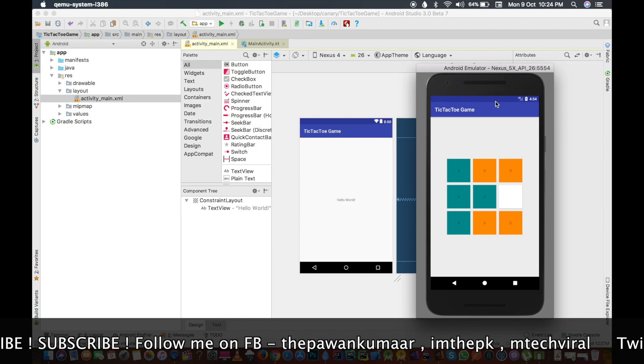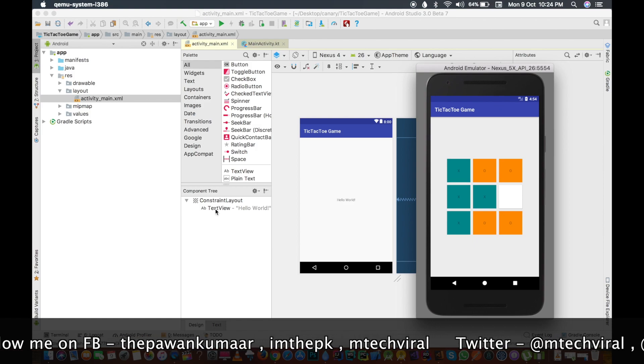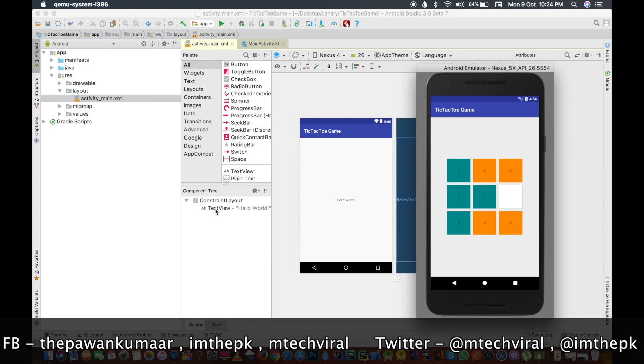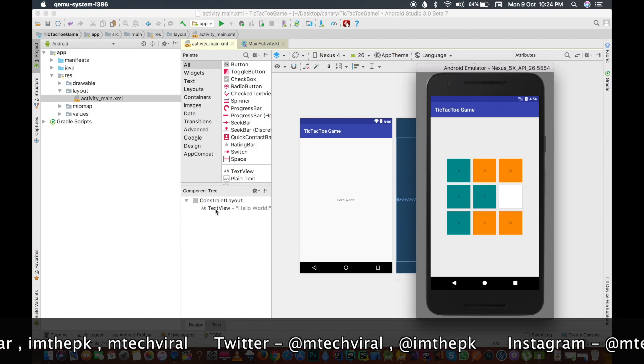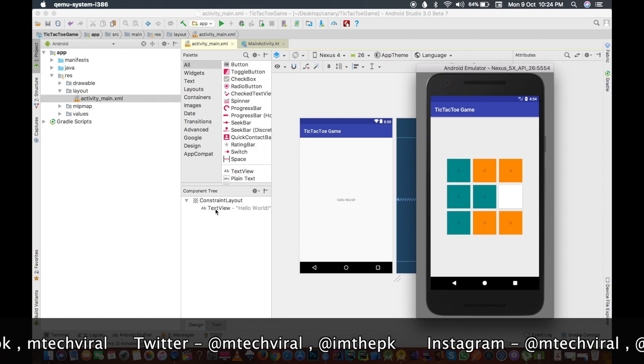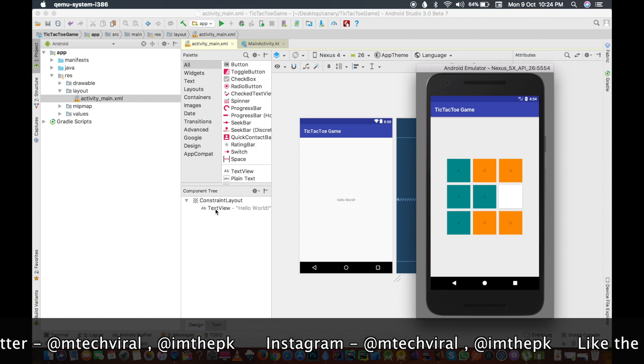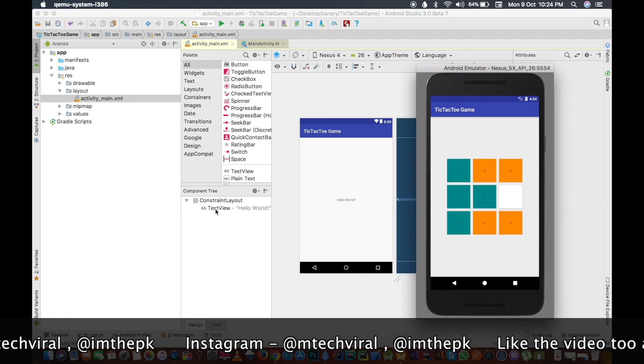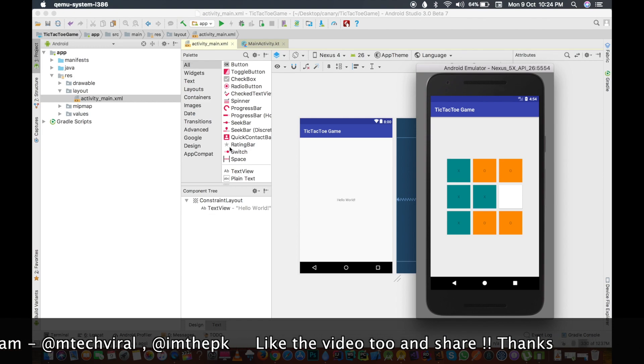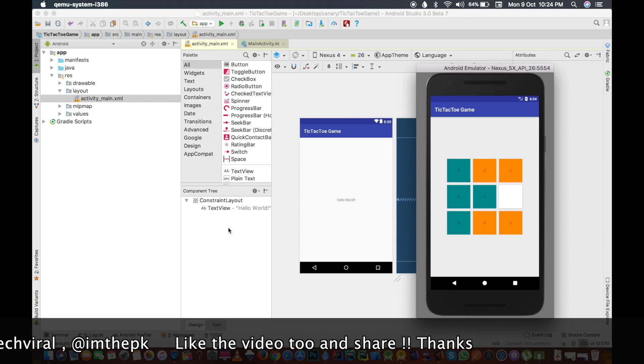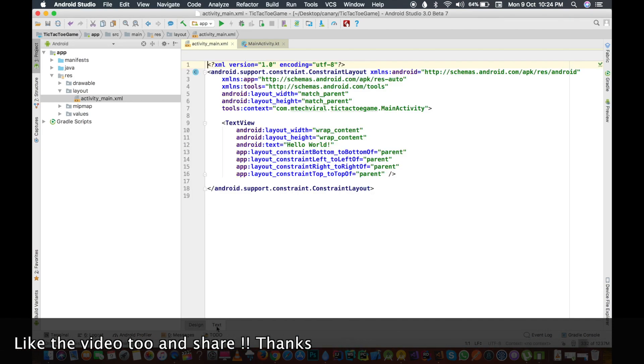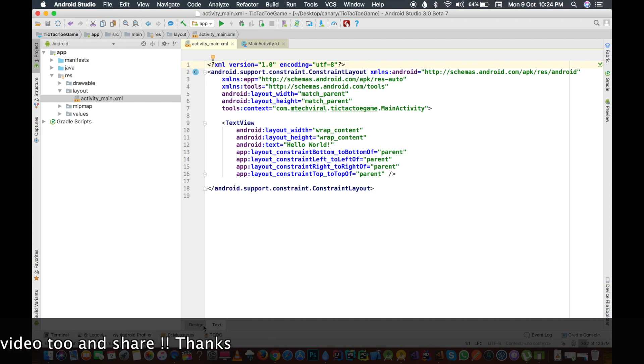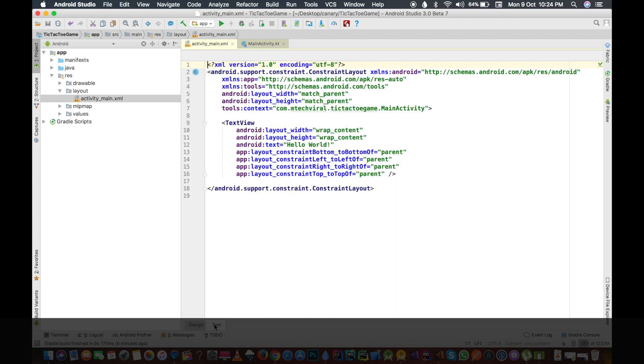We will use the table layout here because there are some rows like three rows are there, three columns are there. The table layout will be very good for this purpose. We have different layouts here, so you can use any layout if you want, but let me tell you that table layout will be the best for this.